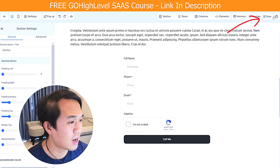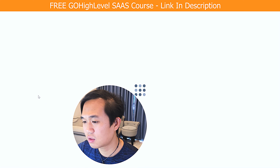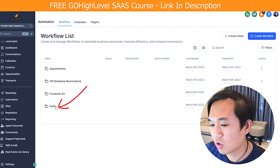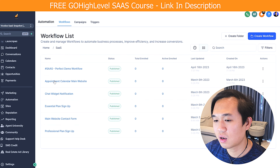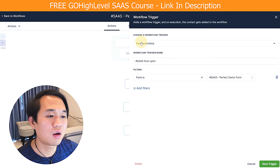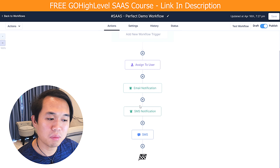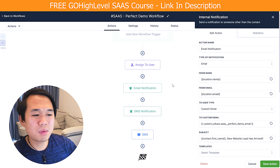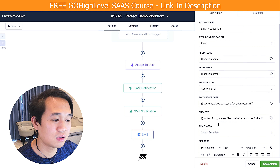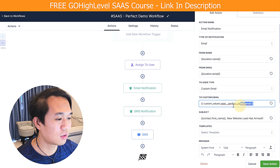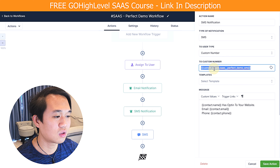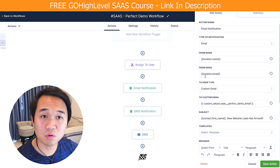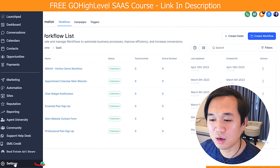Once you've submitted the form, go ahead and press Save, then go back to the main dashboard. Next, I want to explain the automation we have set up for you. Navigate to the SaaS folder and go to the hashtag SaaS Perfect Demo Workflow. What happens is that once this form is filled, your prospect will get both an email and SMS notification, and the lead will get a welcome text. As you can see, there's not much you have to do because a lot of it is already set up in custom values — the two emails and the SMS value are all in custom values.